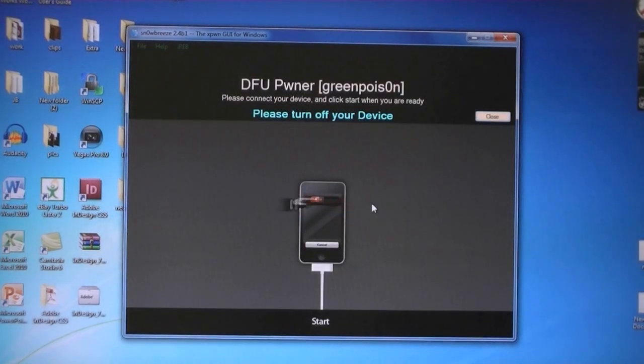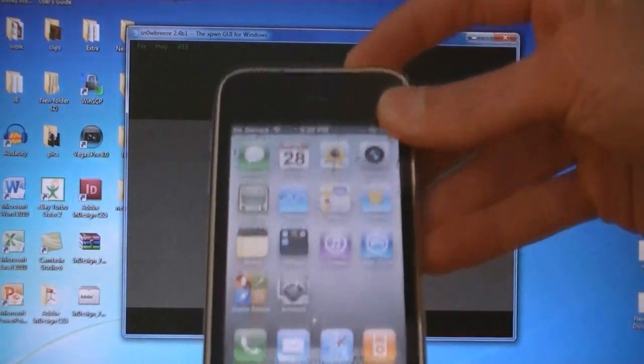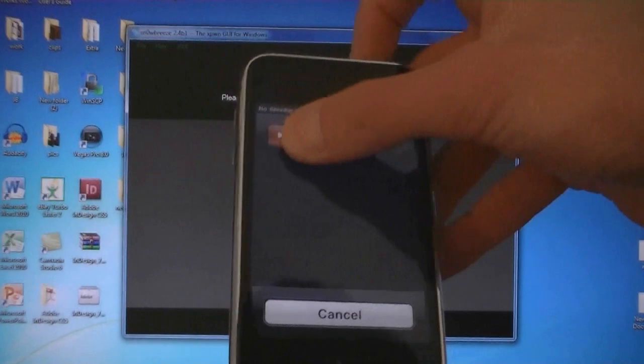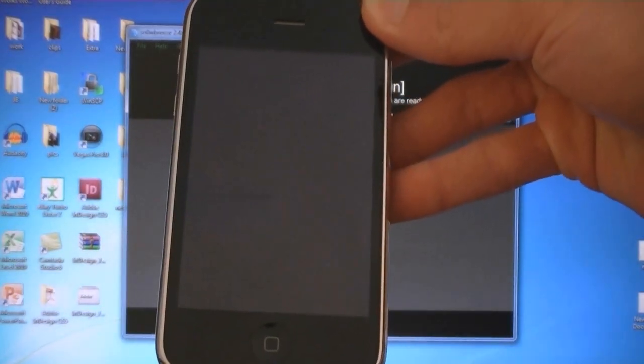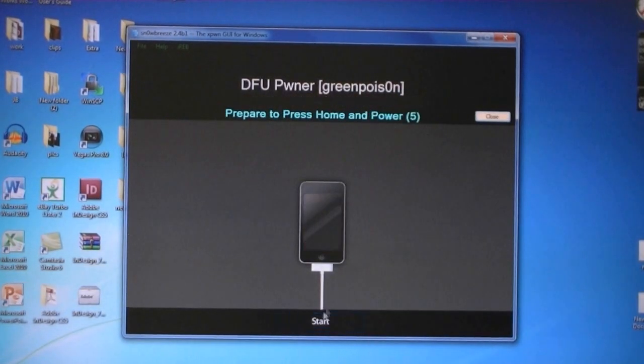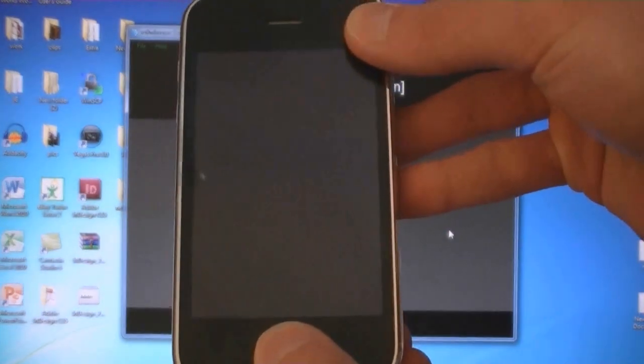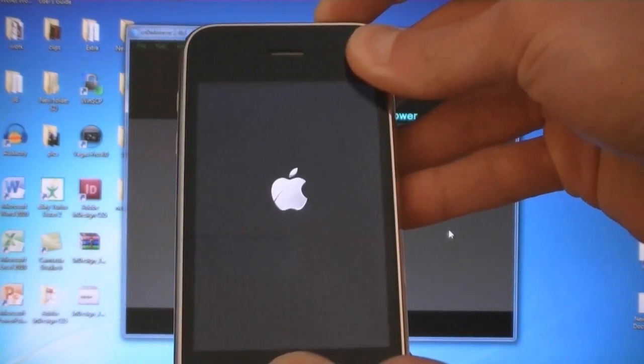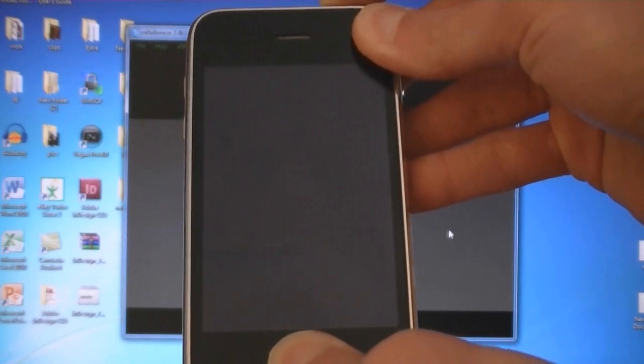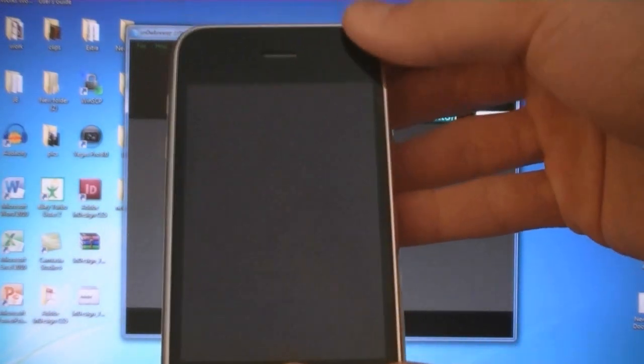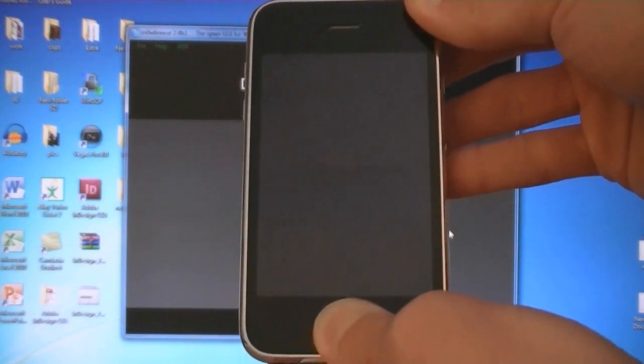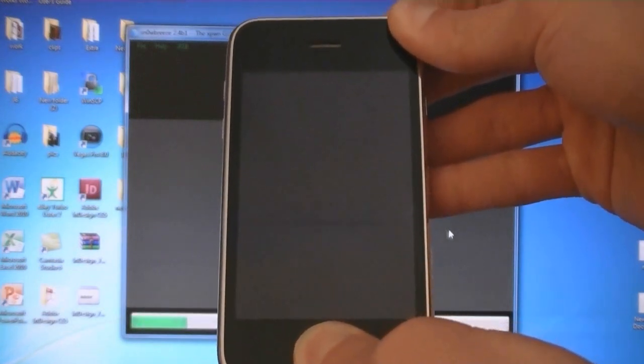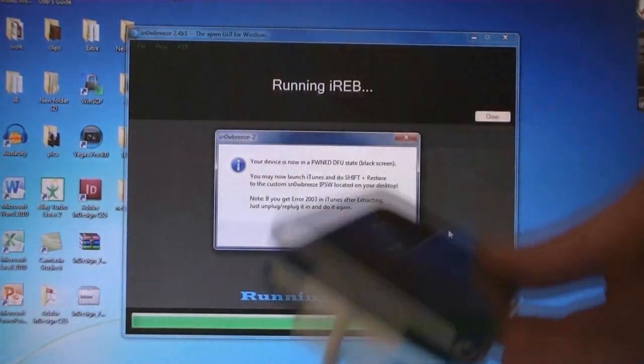Then you will need to put your device into DFU mode. So first turn off your device. Then click Start. Press the Home and Power buttons for 10 seconds. Then release the power button but keep holding Home. Now your device is in DFU mode.